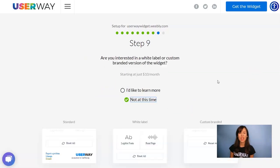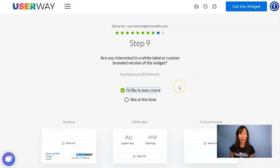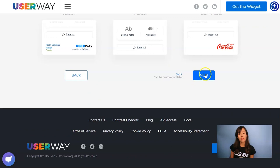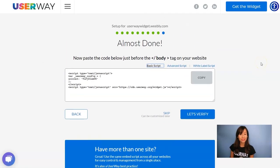Now continue to step number nine. If you're interested in advanced custom options for this widget, I'll strongly recommend you to select 'I'd like to learn more' for more information. Now let's scroll down to the last step where we will get our code.